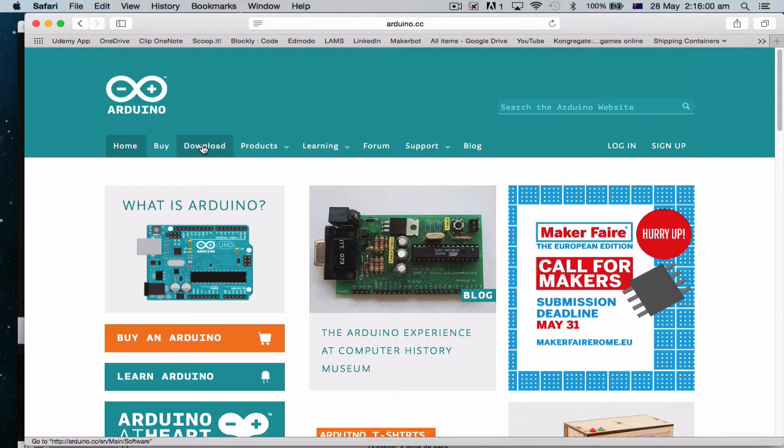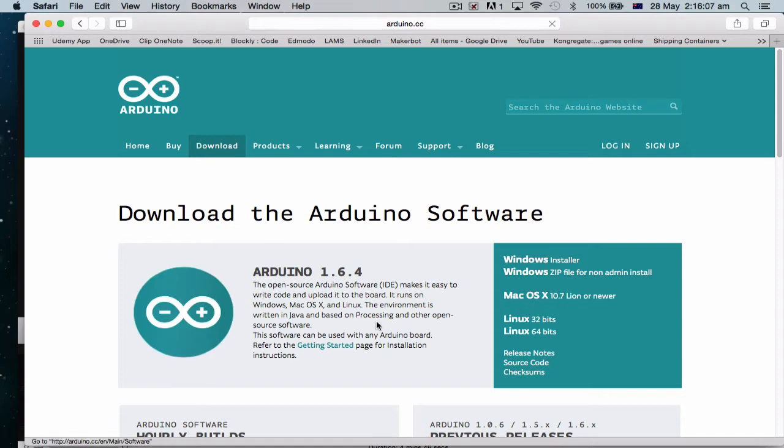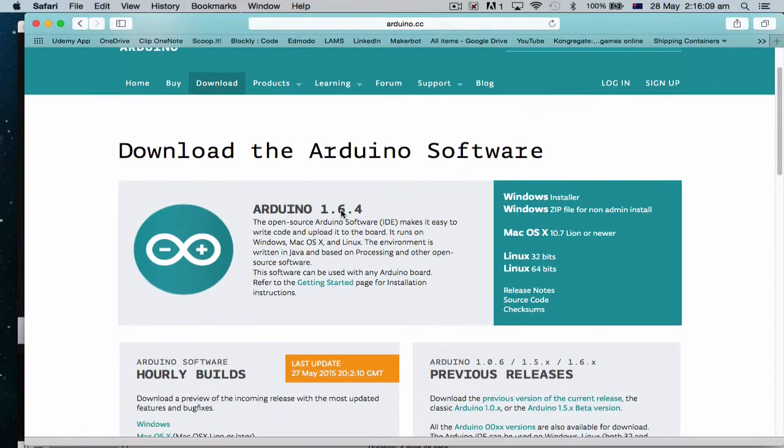What we want to do is we want to go to download and we want to download the Arduino software. Okay, so download Arduino software.